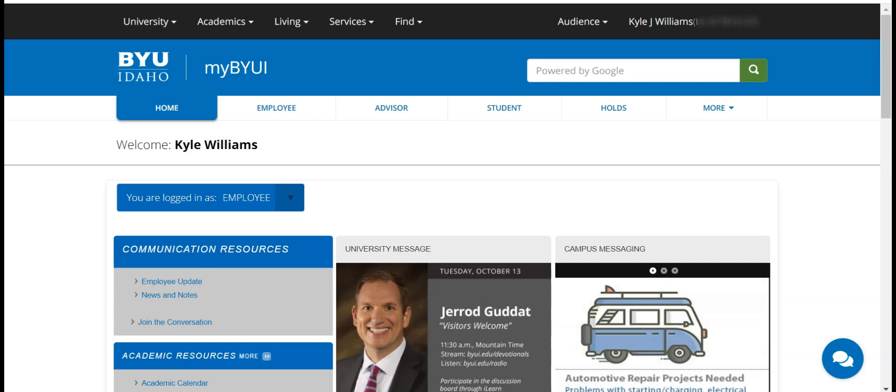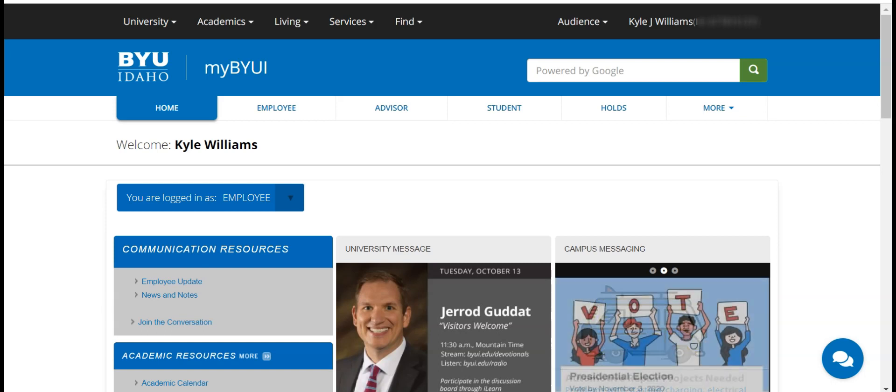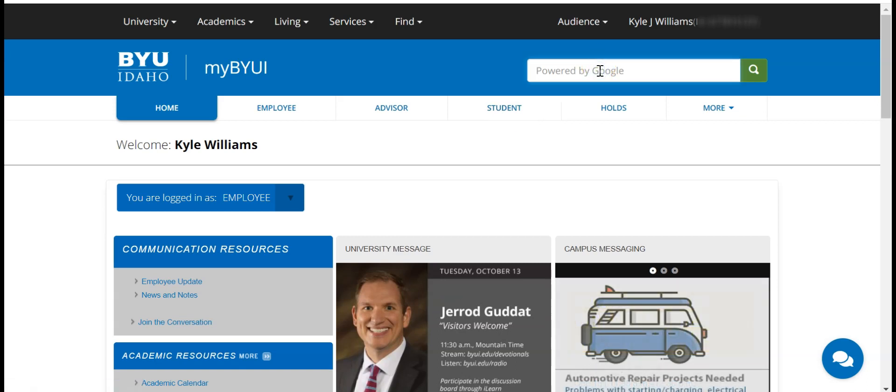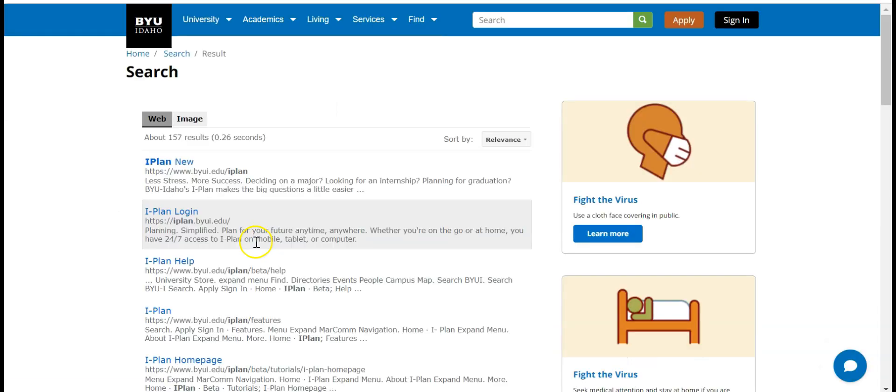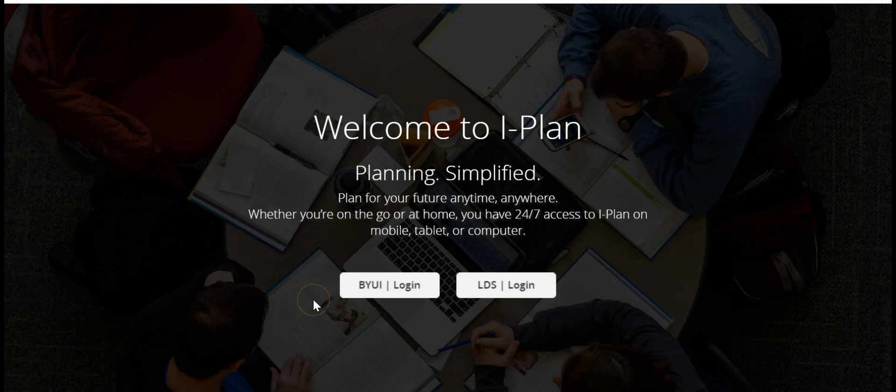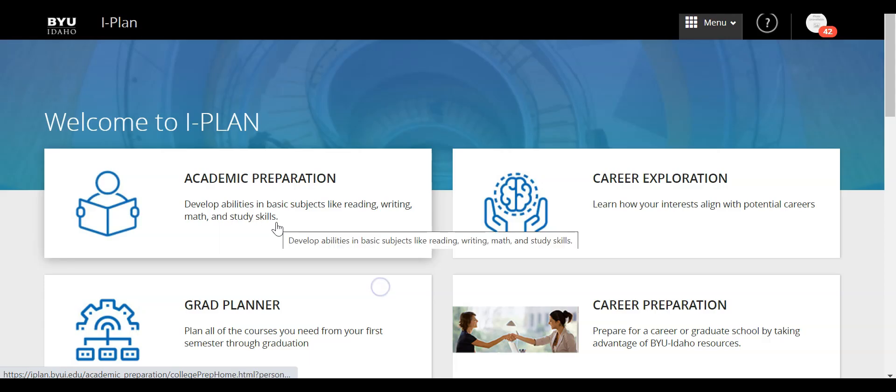I'm starting from the home page of myBYUI. What I want to do is come up here to the search bar and I can just type in iPlan, and what I want to do is go to iPlan login. Now it's going to ask us to log in to iPlan. I've already logged into BYUI so it should remember my credentials, but I do need to click on this BYUI login here.